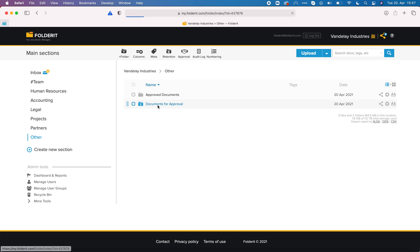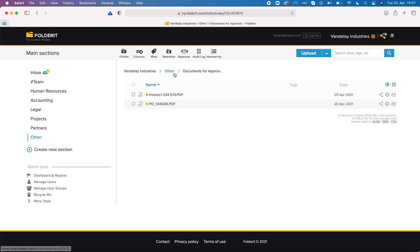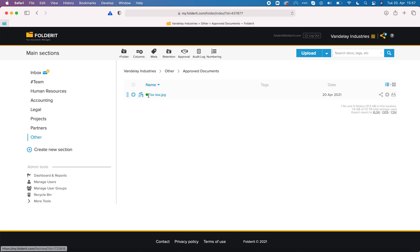Documents for approval and you can see that it only has two files here now. Of course, because one was moved to approved documents folder as we set it up like that. If I go back to this.